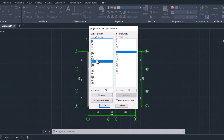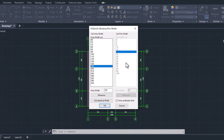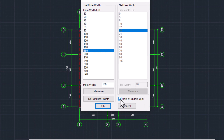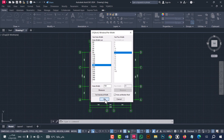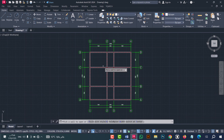From here you can select the hole width — for example I will set it to 180. From here you can select the bear width. Bear width means the distance between the wall and the window hole. If you want to put the window at the middle of the wall, go to this option and tick it. After that click OK, then click on the wall.